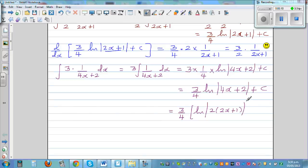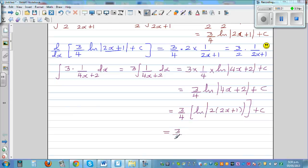Keeping C, and applying the log rule — natural log of x times y equals natural log of x plus natural log of y — we can say this is 3/4 times the natural log of 2 plus the natural log of (2x+1).